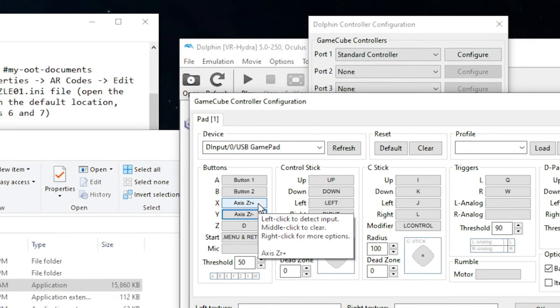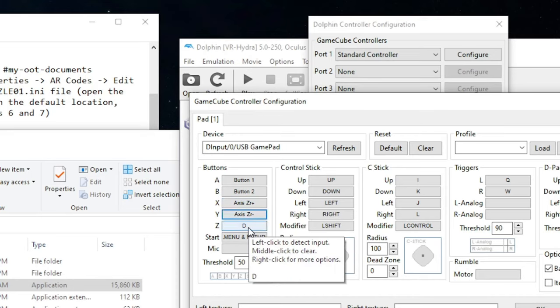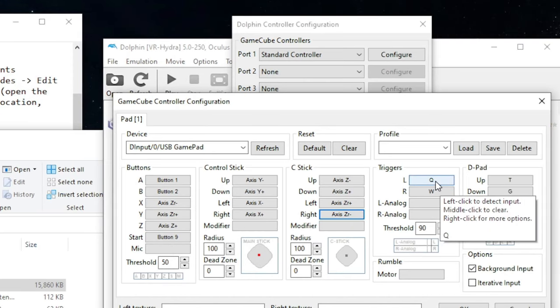Keep in mind this version of Ocarina of Time is using the GameCube Ocarina of Time button mapping, so the X button will be C right, Y button is C left, and Z will be C down. The L button will be your Z targeting button.